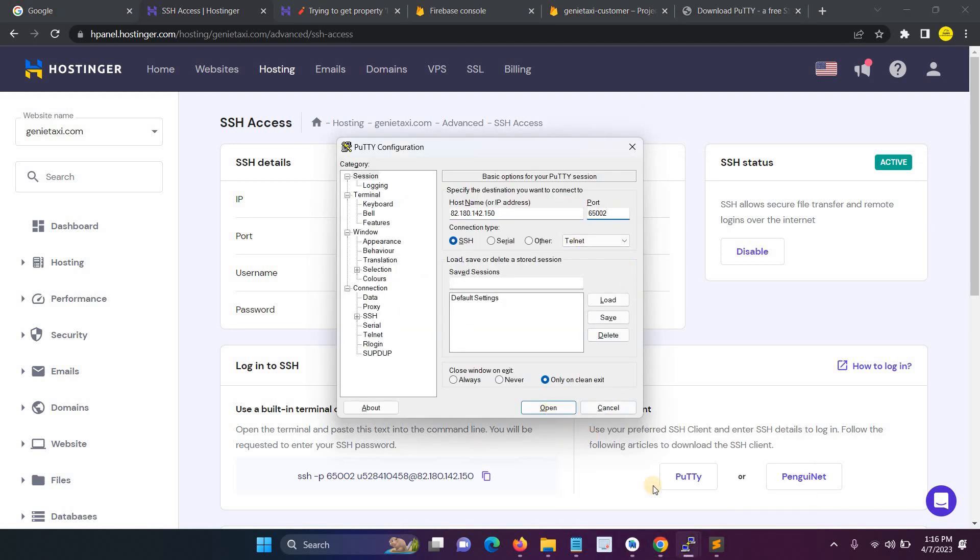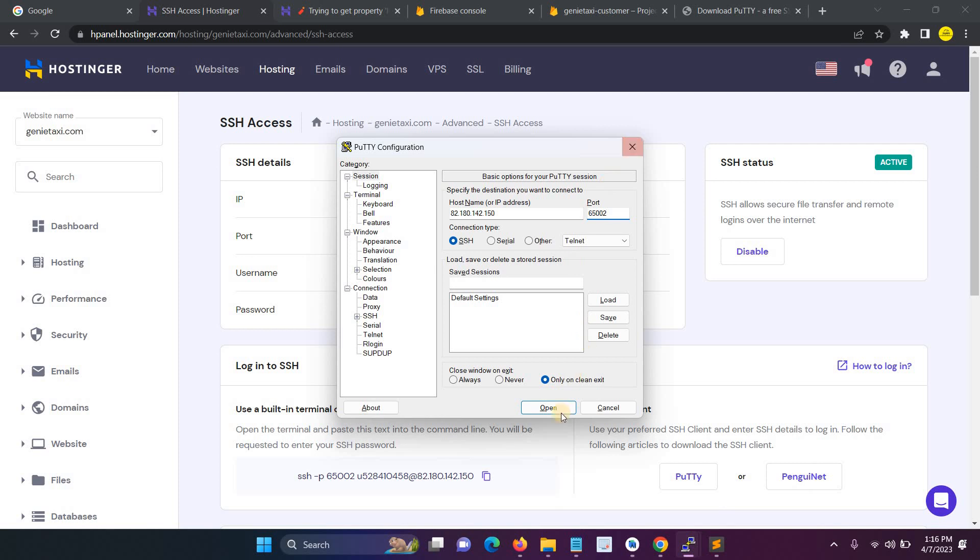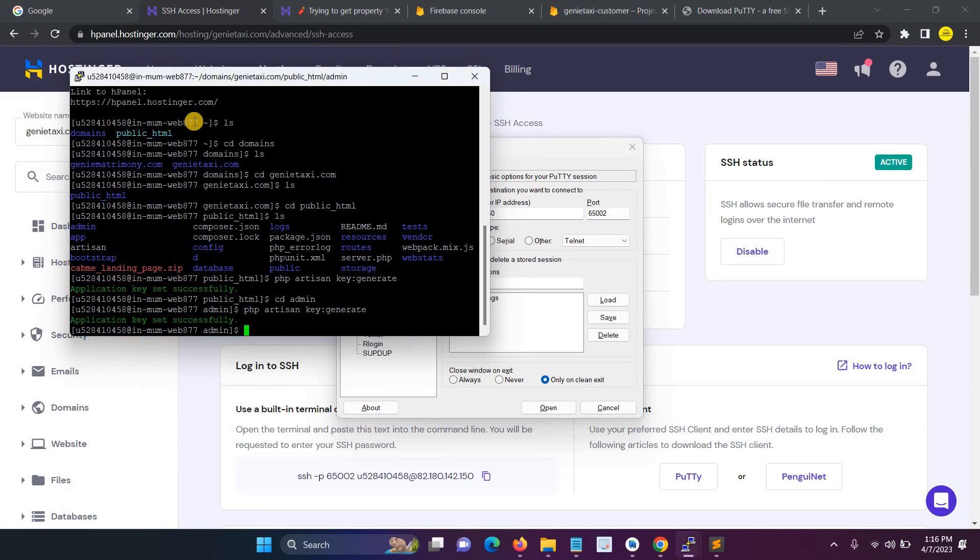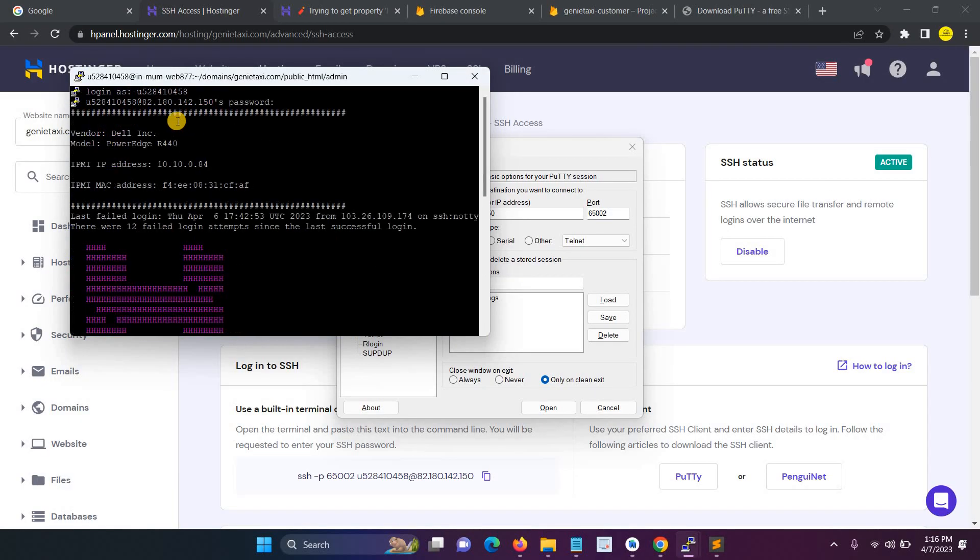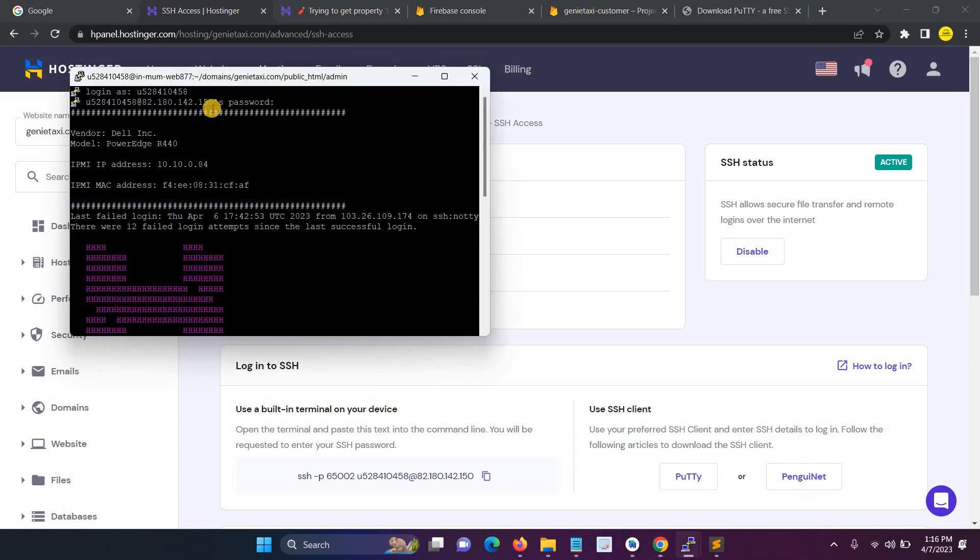Then copy the port and then click open. When you click the open button, this dialog box will be open. For example, you have to enter the username. This is my login username, just copy and paste that.